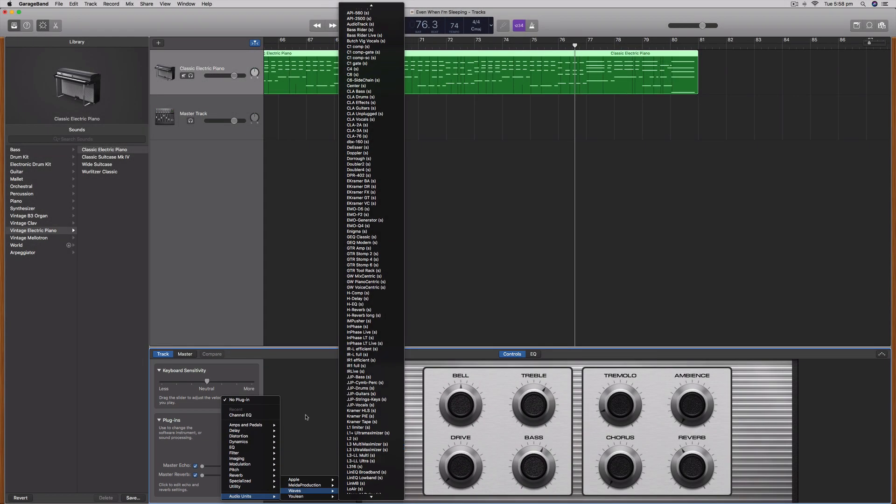So there you go, that's how you fix the problem where third-party plugins are not showing up in GarageBand for Mac. I hope you found this content useful and I'll see you in the next video.